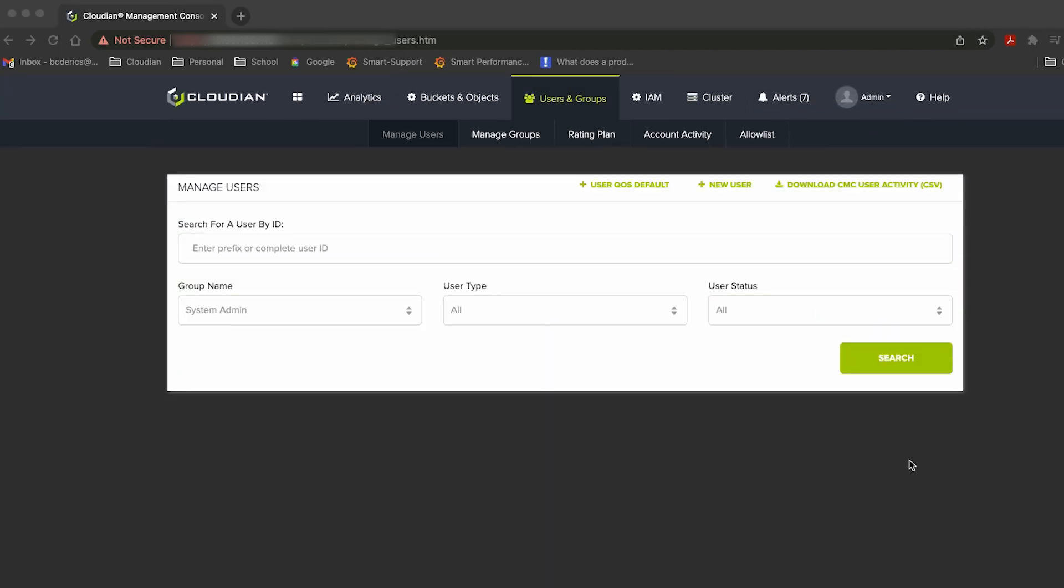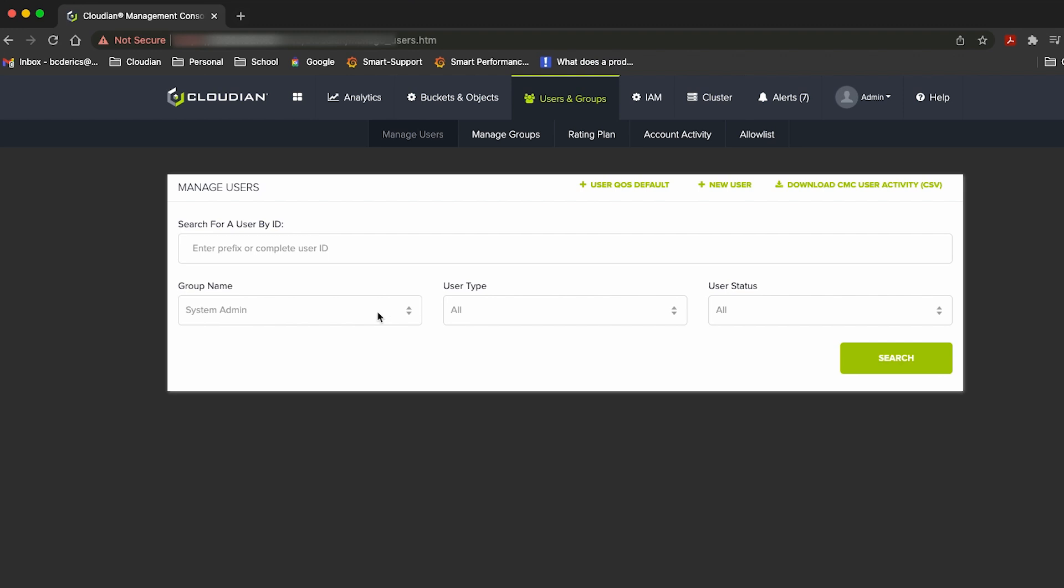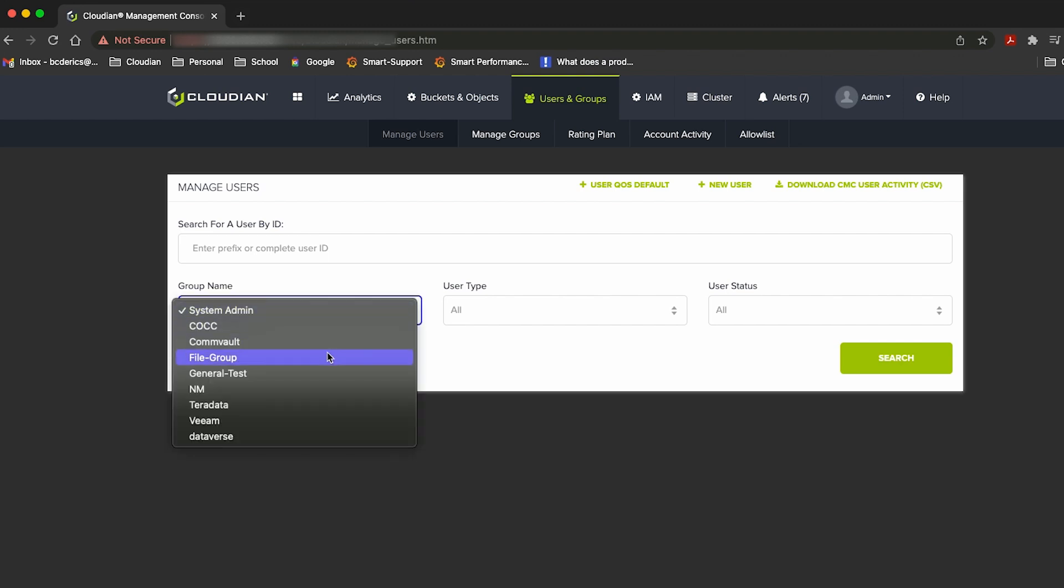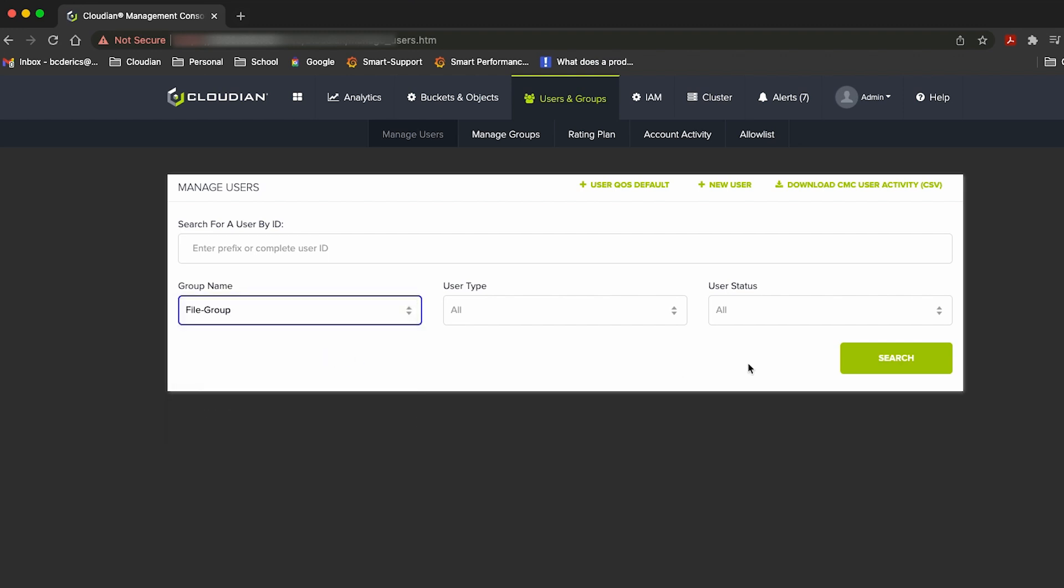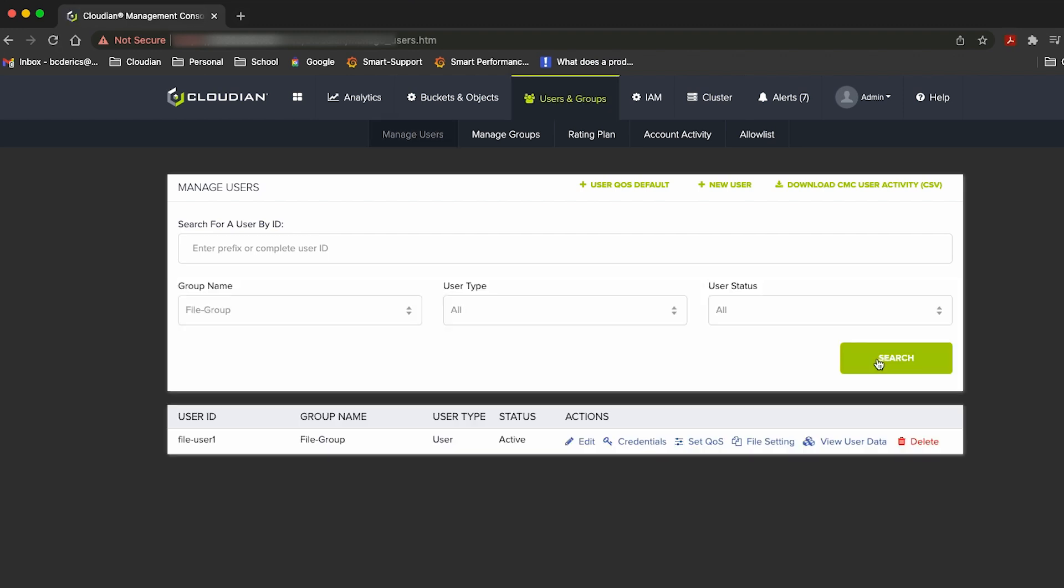Next, I can go to users and groups page and create Cloudian users that can own and manage buckets and shares for their users to use. For the purpose of this demo, I've already created a file group group, which consists of users that own buckets and also can manage shares and provide those shares for their users.